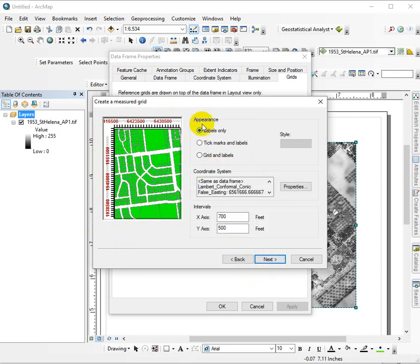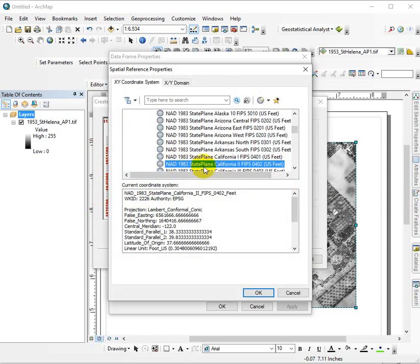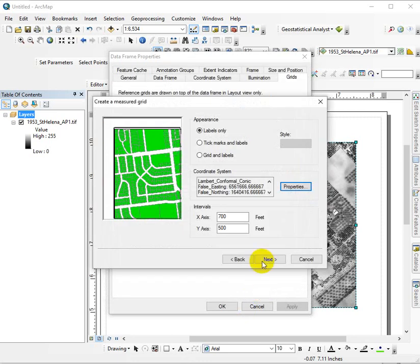I usually keep it pretty simple, labels only. I just double-check to make sure I've got the right coordinate system. For the geo-referencing exercise, this is the right one.